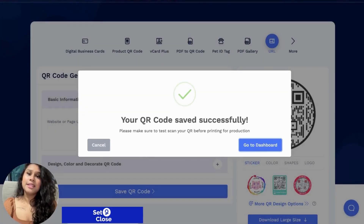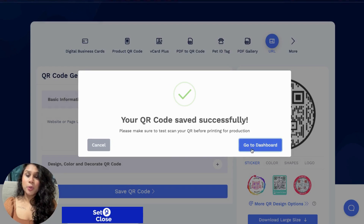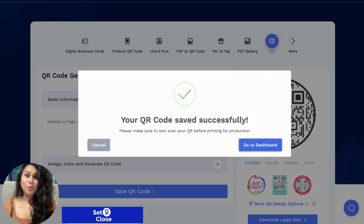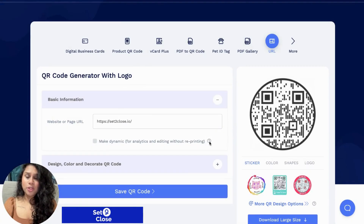And voila, it's as easy as that! Now once you click on Go to Dashboard, that will show you all the QR codes that you have generated — it saves them in the dashboard. However, I want to show you a different feature that this QR code kind of offers and why I really like it. So we're going to hit cancel and I want to show you the different things that you can do with your QR code.